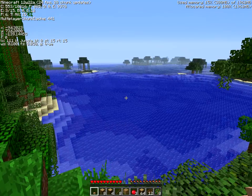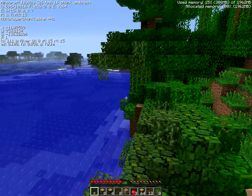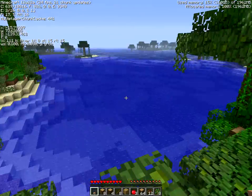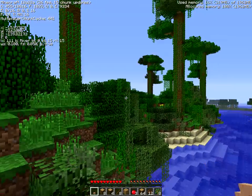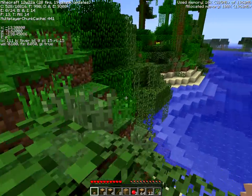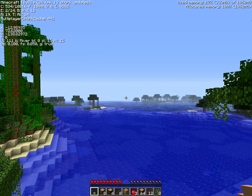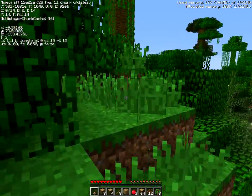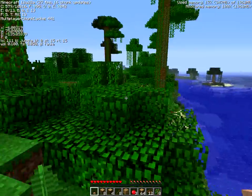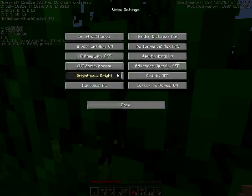Good afternoon everyone, Longician here. I had some time to blow, so I thought I'd create a little video. I wanted to explain something in Minecraft that I think has been itching a few people, probably the more technically minded — and that is: what the hell is Advanced OpenGL?